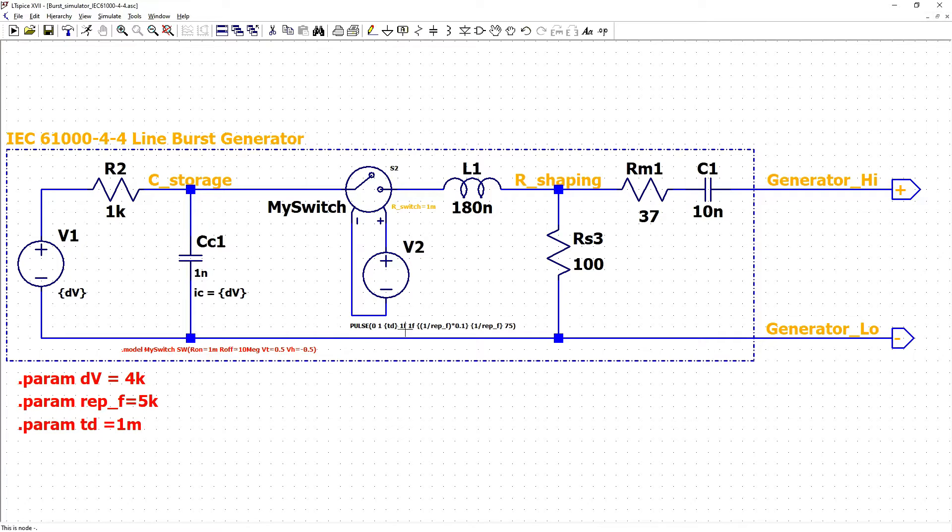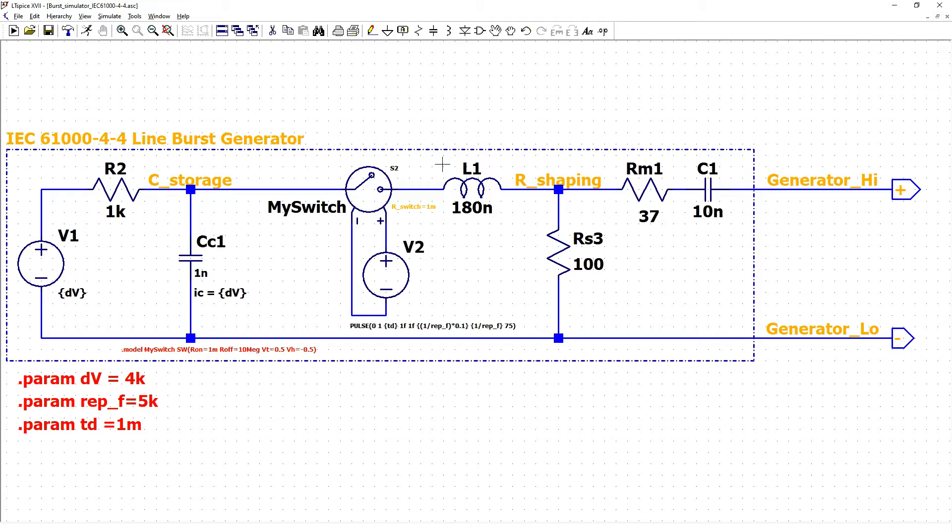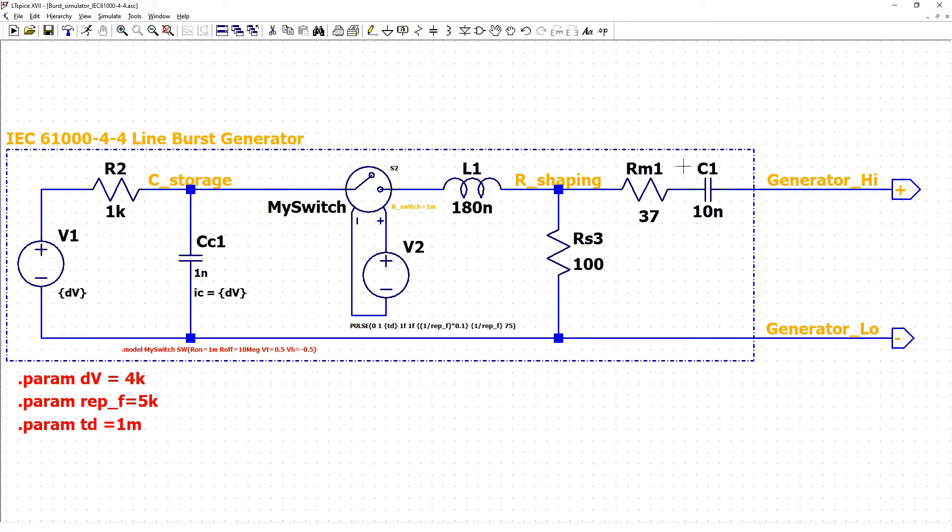IDI switch, parasitic shaping inductor that is making the rise time, input duration shaping resistor, impedance matching resistor and DC blocking capacitor.